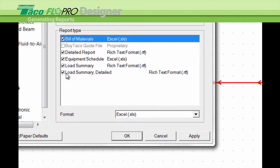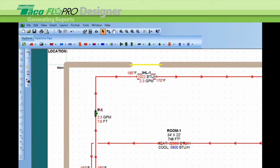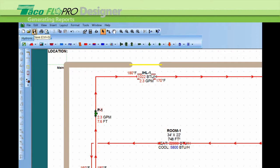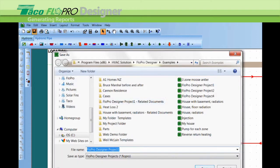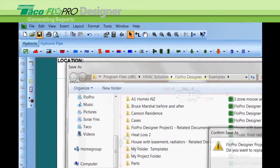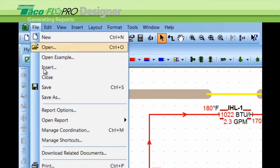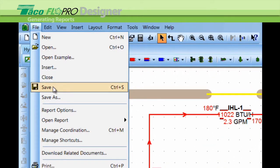So once you select the reports, you push OK. And then the critical step that many forget is you have to save the report to generate them. So you either hit this icon here, save, or go into file and hit save.